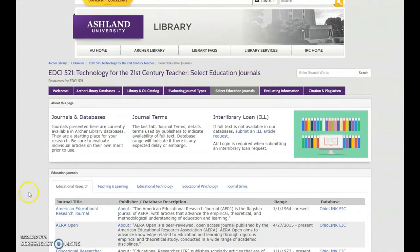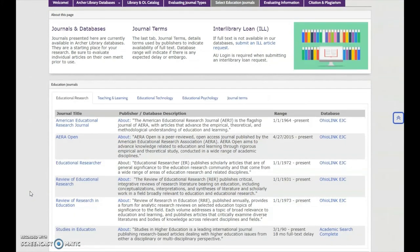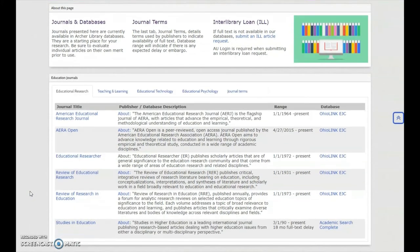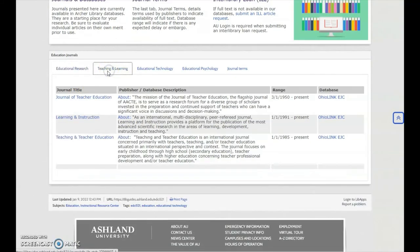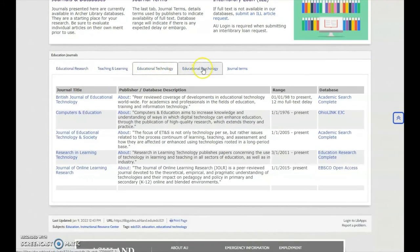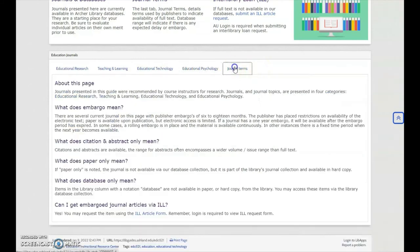Select Education Journals introduces a variety of resources of interest to graduate education students. Four topics are presented: Education Research, Teaching and Learning, Educational Technology, and Educational Psychology. A glossary of journal terms is also provided.